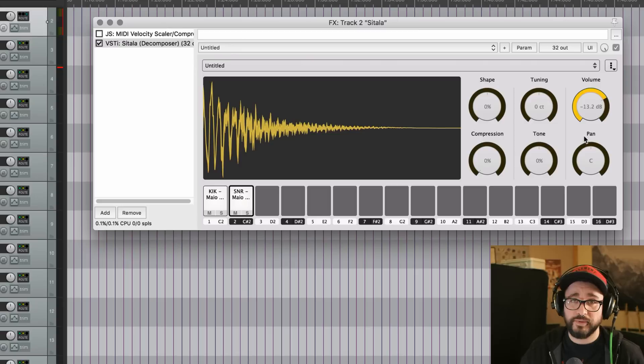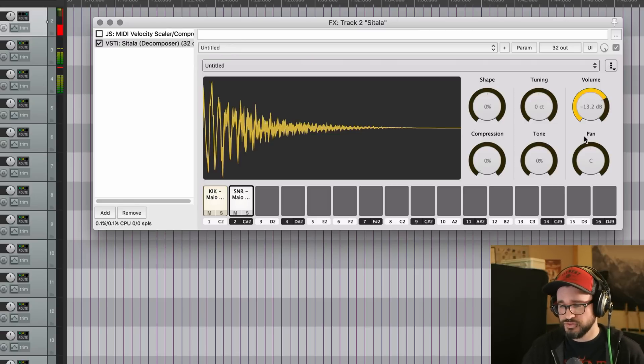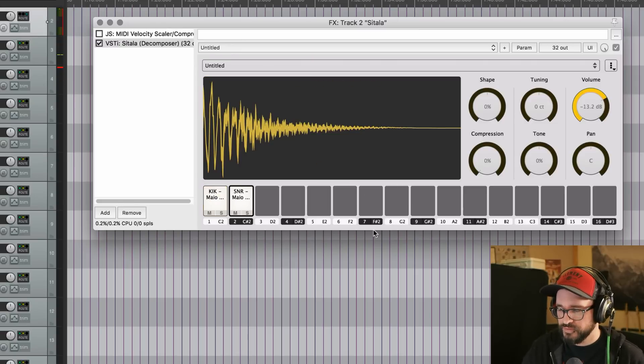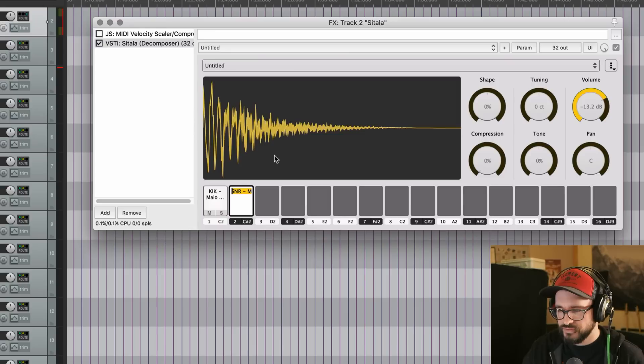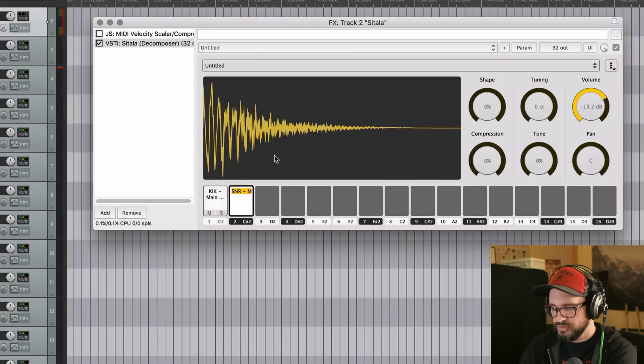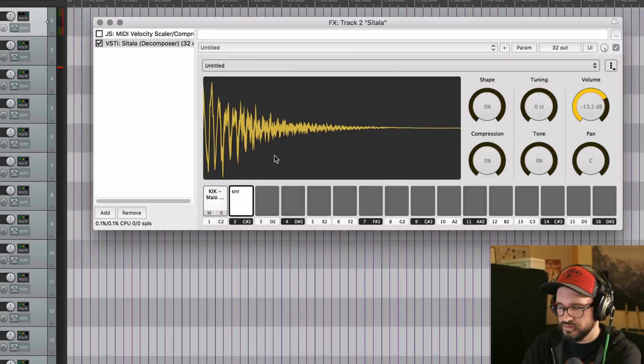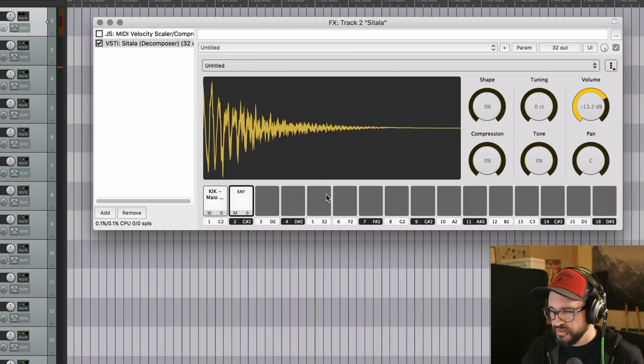Sure. It doesn't really matter. I just want to show you how you load in samples and we can rename it. So just let's just call it SNR and enter saves that.